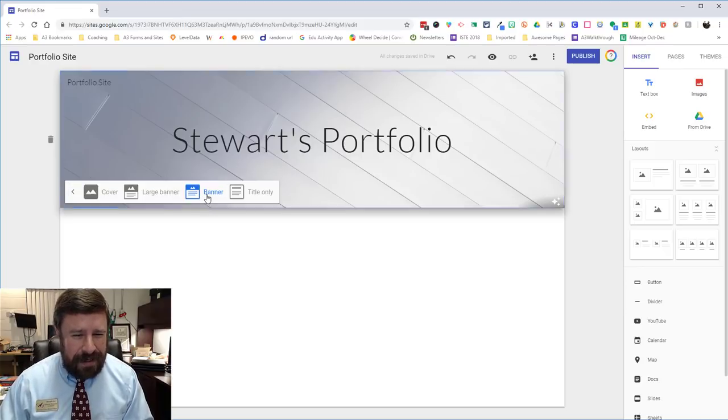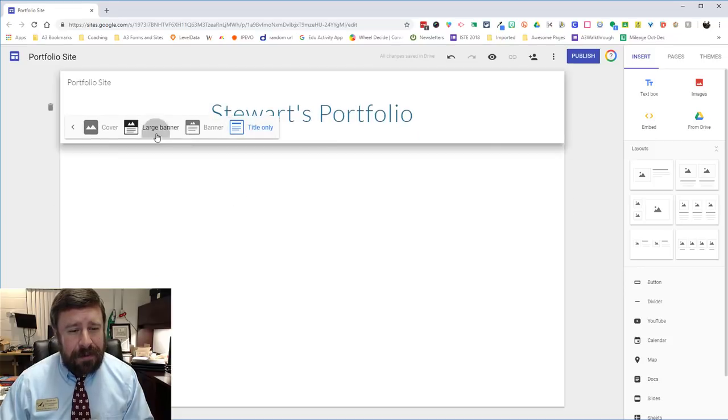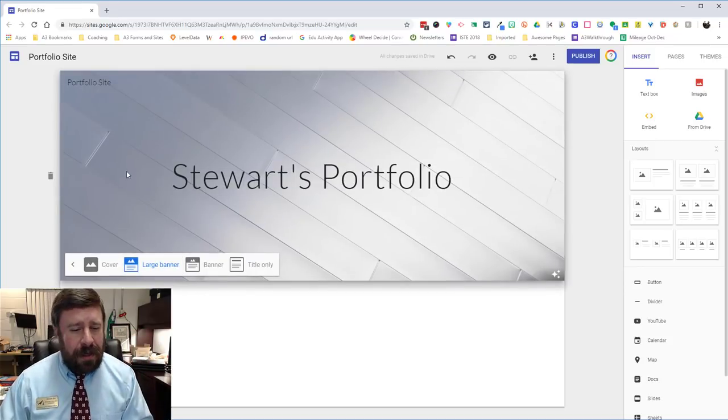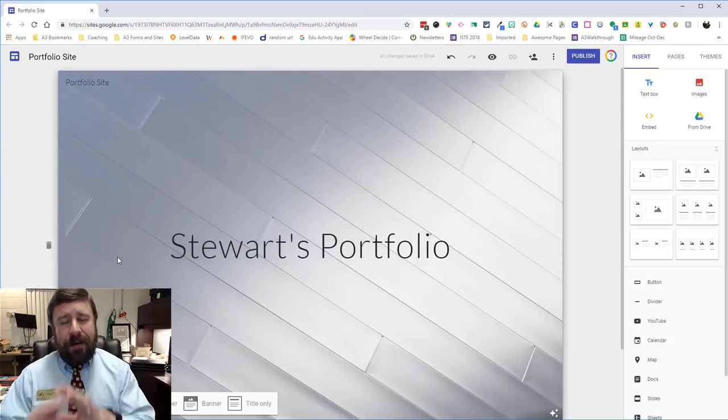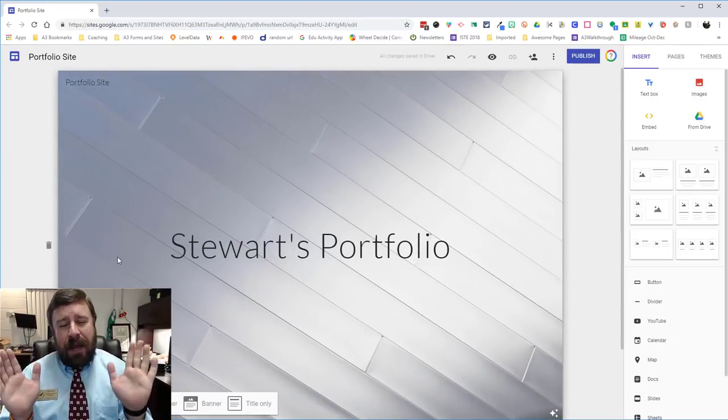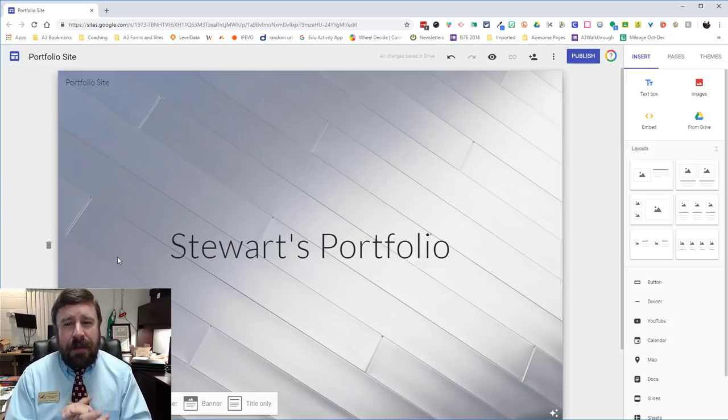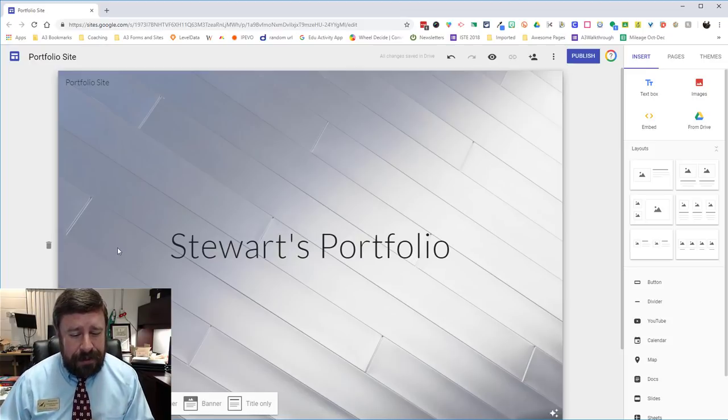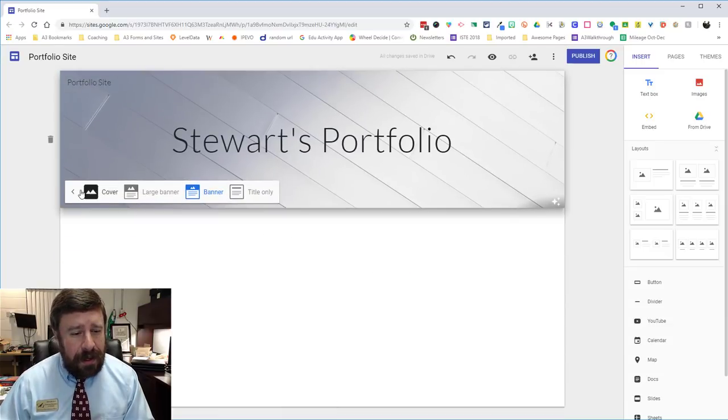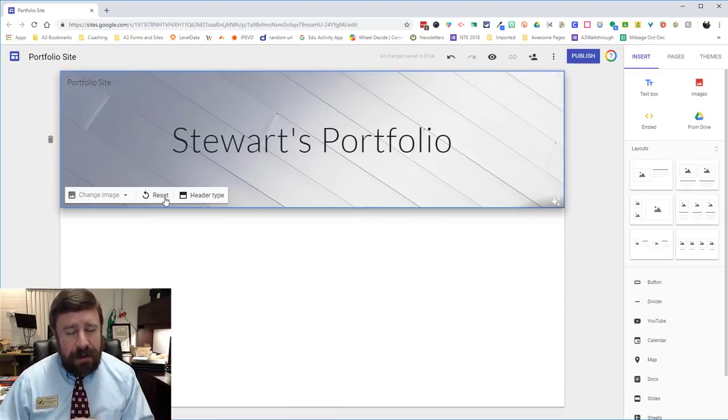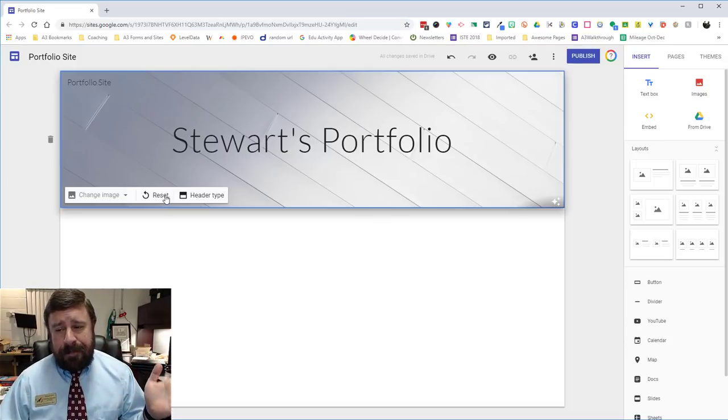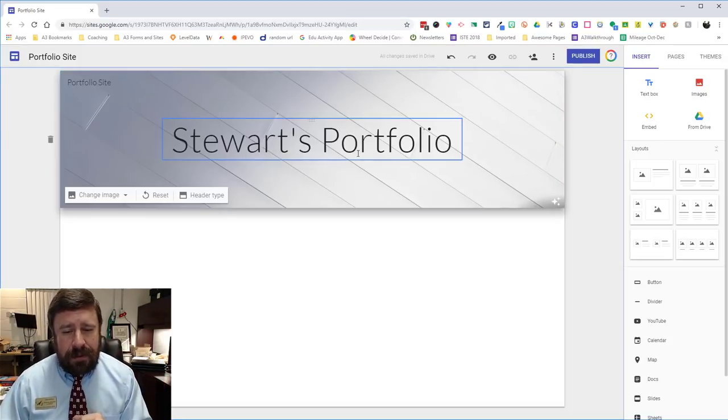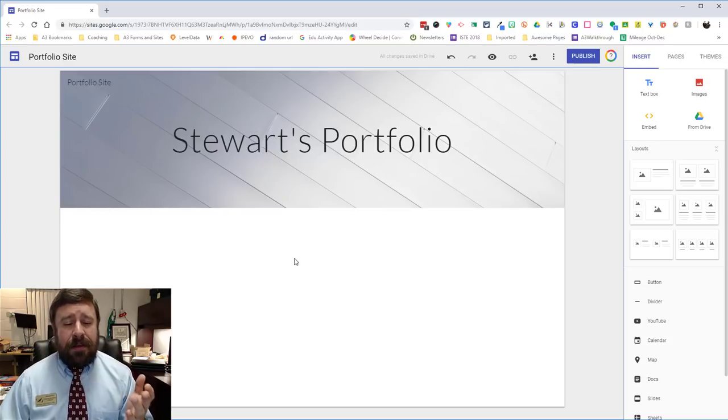I can also change the header type. I can make it a banner. I can make it only a title. Make it a really big banner if I had a lot of words or I can make an entire cover. So if you wanted just a page of your title and then other pages after that you could do that too. I'm just gonna leave it a banner though for now and we're good with that one. So if we wanted to start over we could always reset it. So I'm happy with the way this looks and so now it's time to add content.